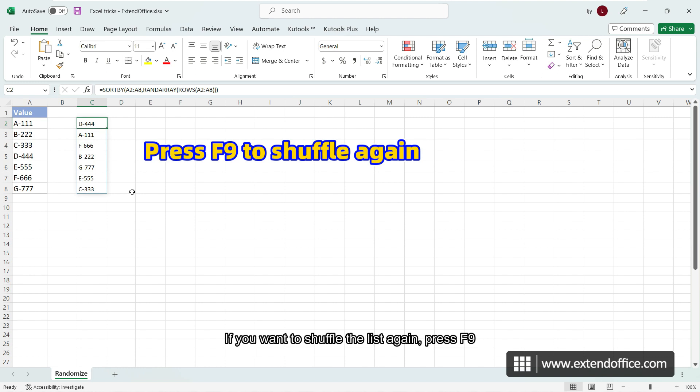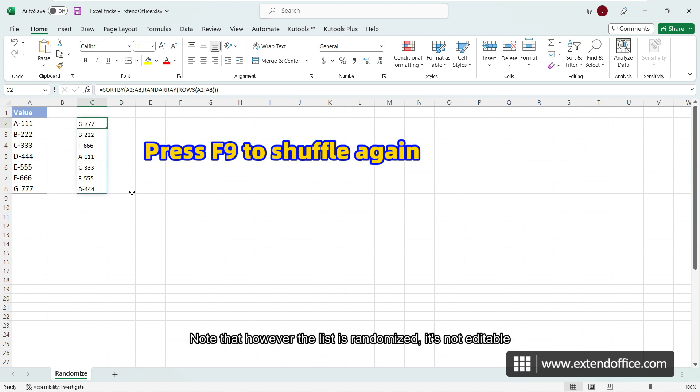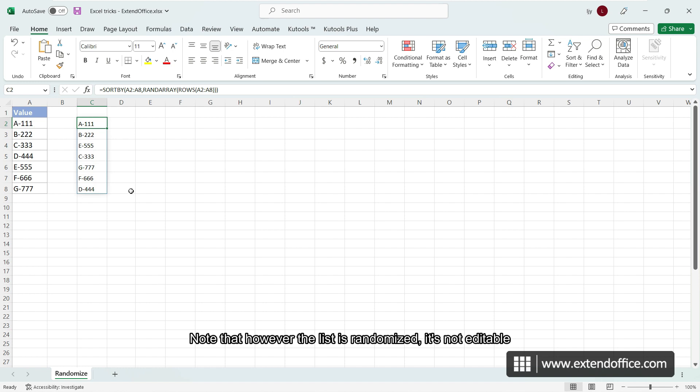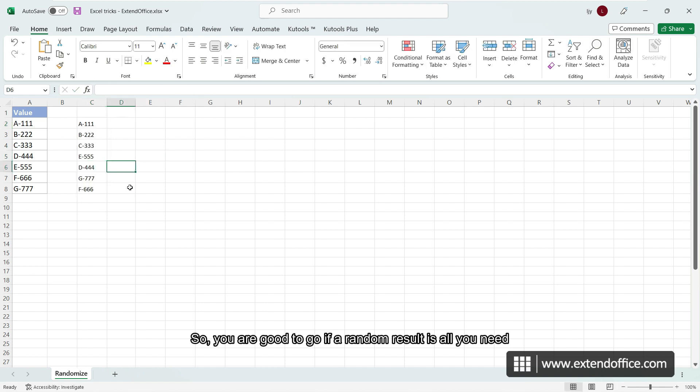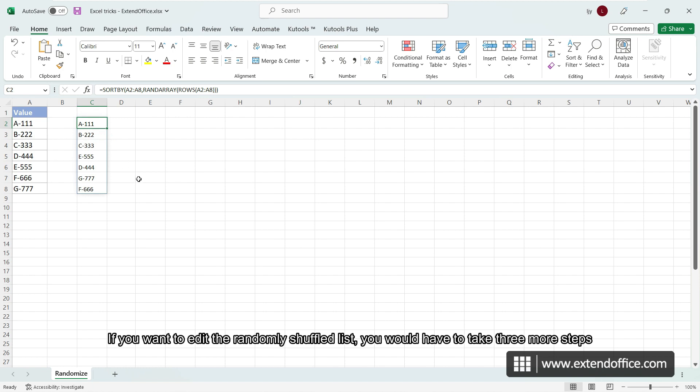If you want to shuffle the list again, press F9. Note that however the list is randomized, it's not editable. So, you are good to go if a random result is all you need. If you want to edit the randomly shuffled list, you would have to take three more steps.